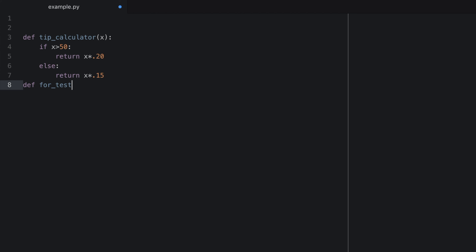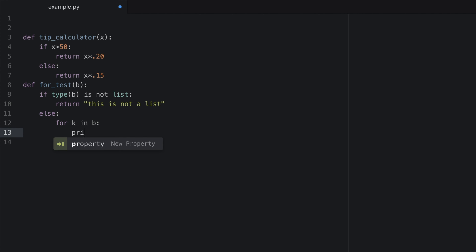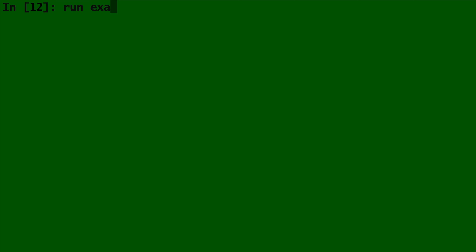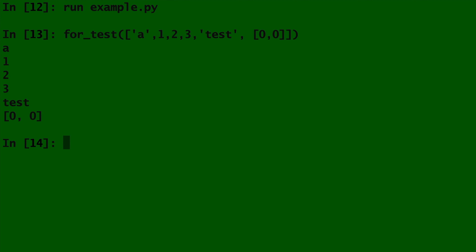Let's go to our text editor and create another function called for_test that takes in a parameter b, where the input of this function is a list. Now, if the user does not give us a list, then let's tell them. So, using our knowledge of data types and if statements, we'll type: if type(b) is not a list, then we'll return 'this is not a list'. Else, if it is a list, for k in b — which means do this for each entry in the list — we'll print b. Let's go back to the terminal and run this code and give it a list.